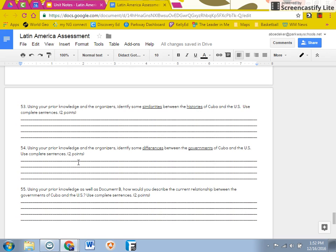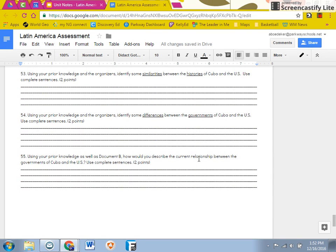54, it's prior knowledge and the organizers to identify differences of the governments. And then number 55, you are just using document B to describe the current relationship between the governments of Cuba and the U.S.